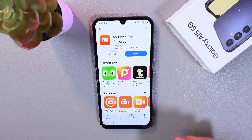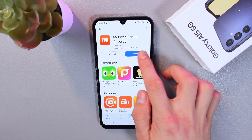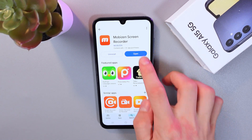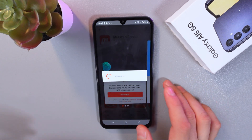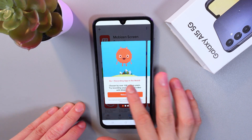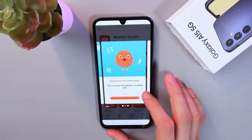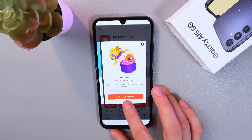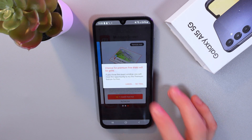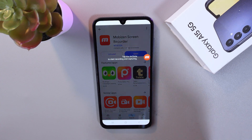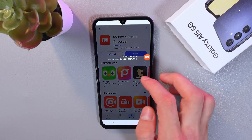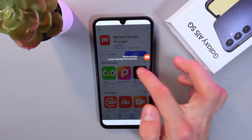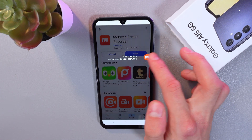Okay, so as it is installed, let's go to our application and press open. Wait for it. Select no free trial, and now we've got our little circle here.